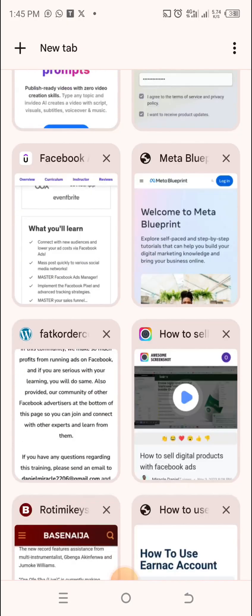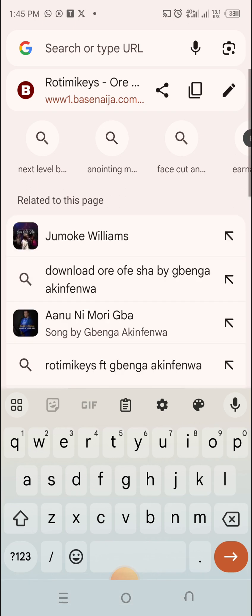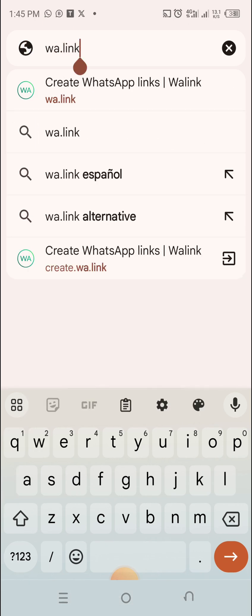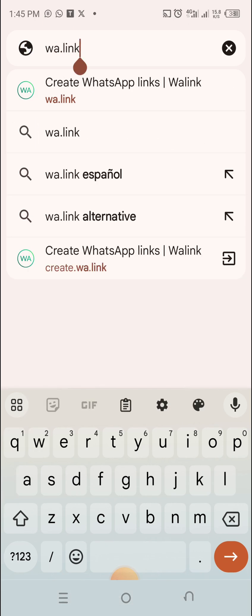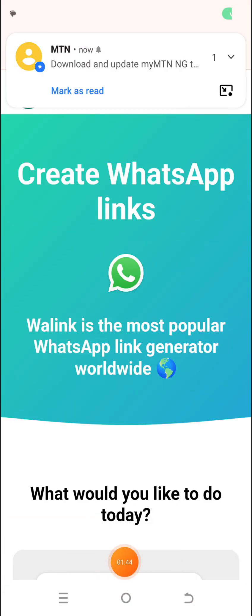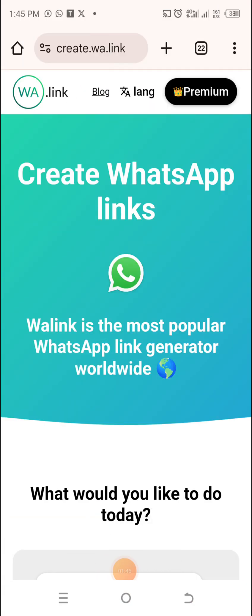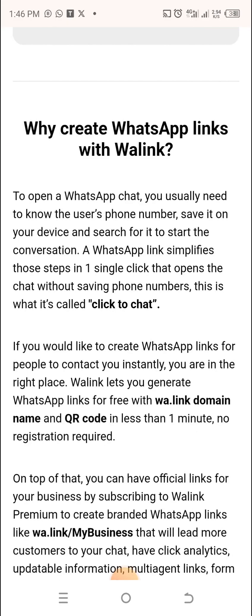Always make sure you're using Google Chrome browser. Then go to WA.link — you can see it: WA dot link. It's not hard. When you click on it, it opens for you. When it opens, scroll down. You see this place where it says 'create a free WA link' with the smiling icon. Click on it.